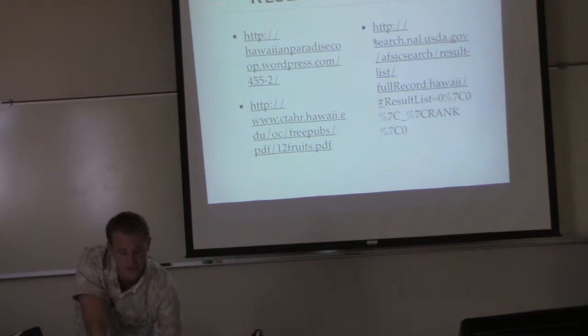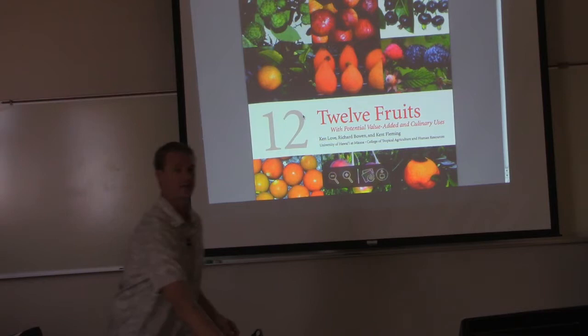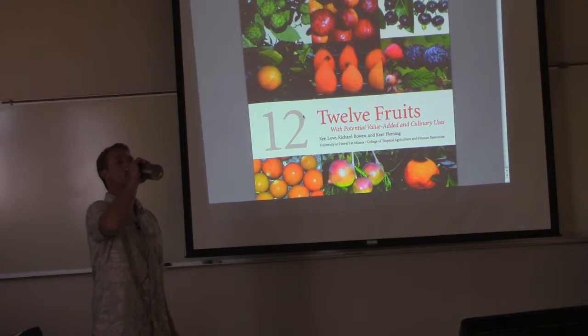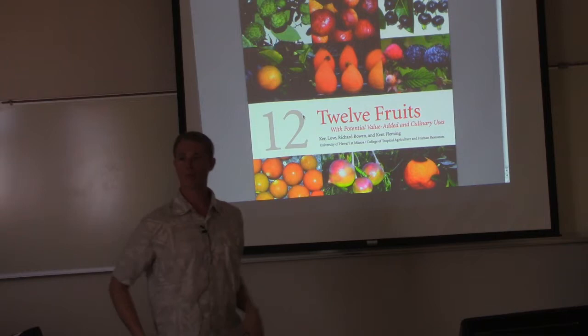Something like persimmons get a lot of money per pound, especially if it's processed. Just go through this list, and maybe something in this list will trigger an idea to use a crop for your plan. That's all I'm doing there. I'm going to click on this next one here. The CTAHR Hawaii Free Pubs. This is the 12 Fruits. Please bring this up. Is everybody here?